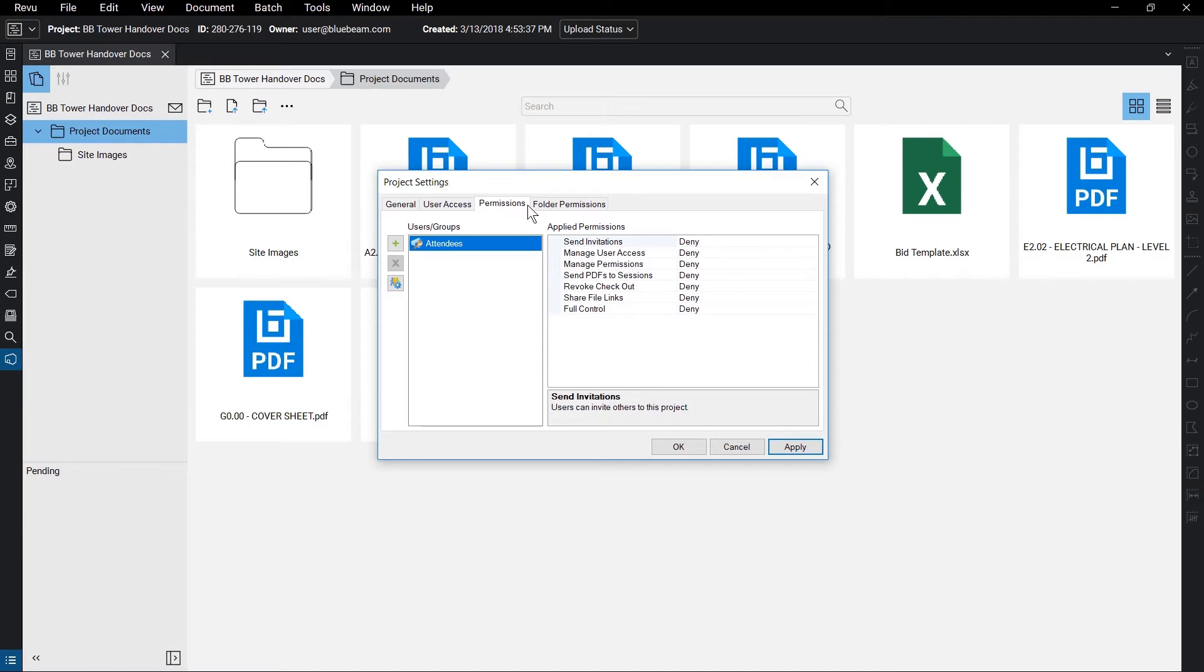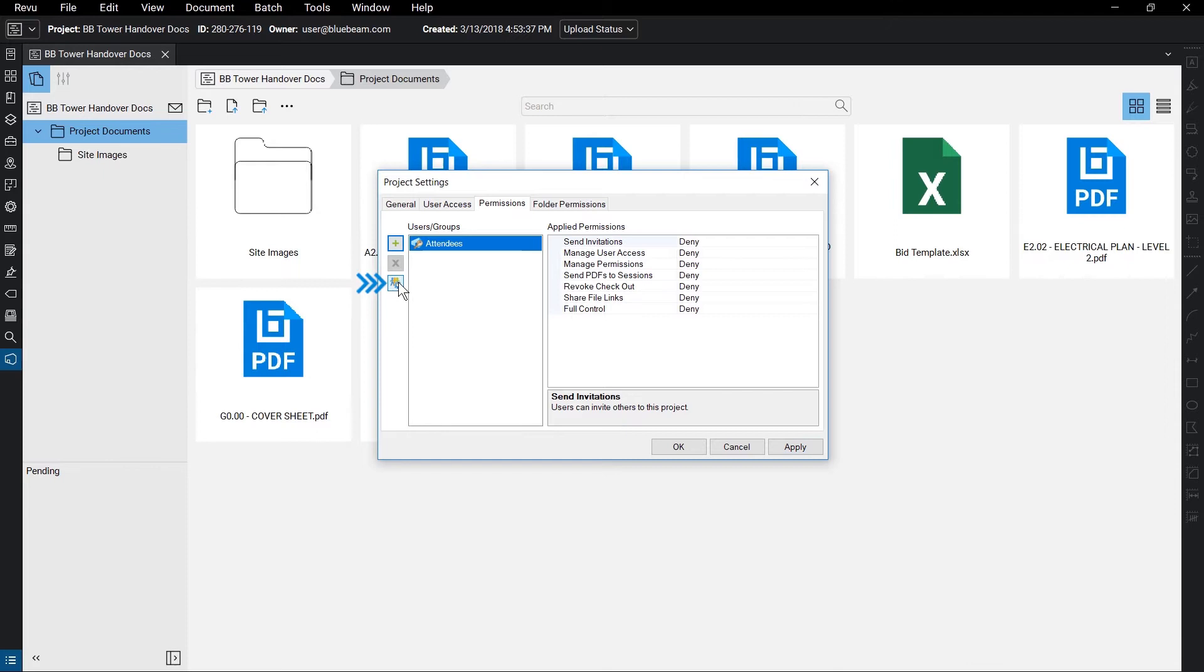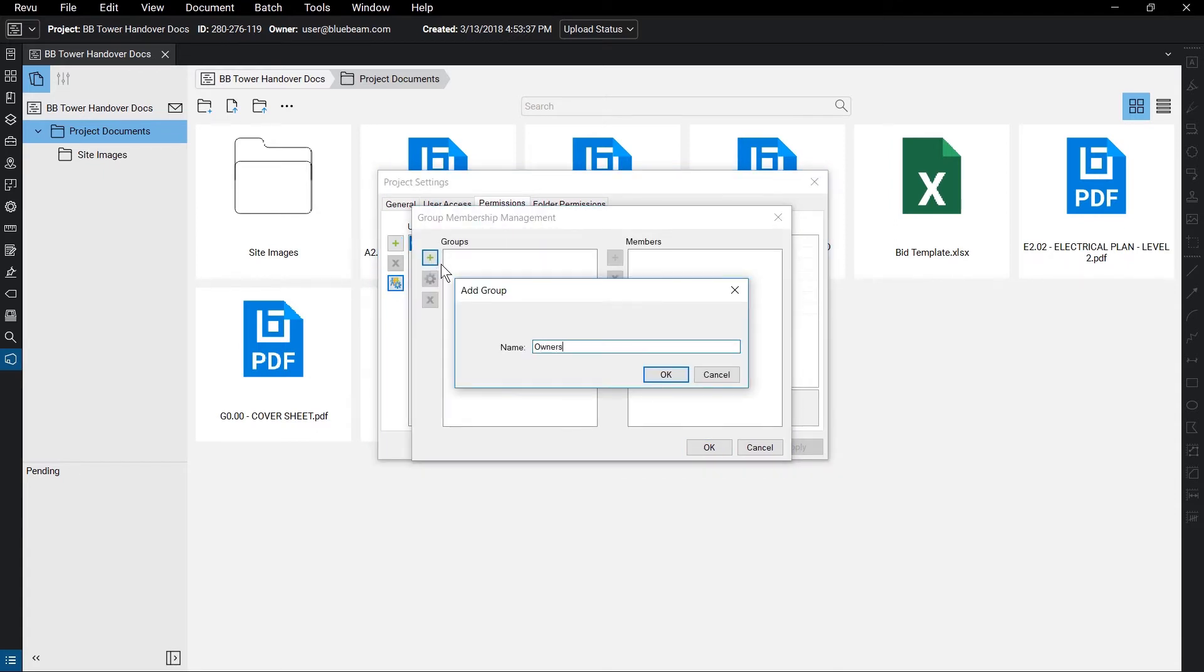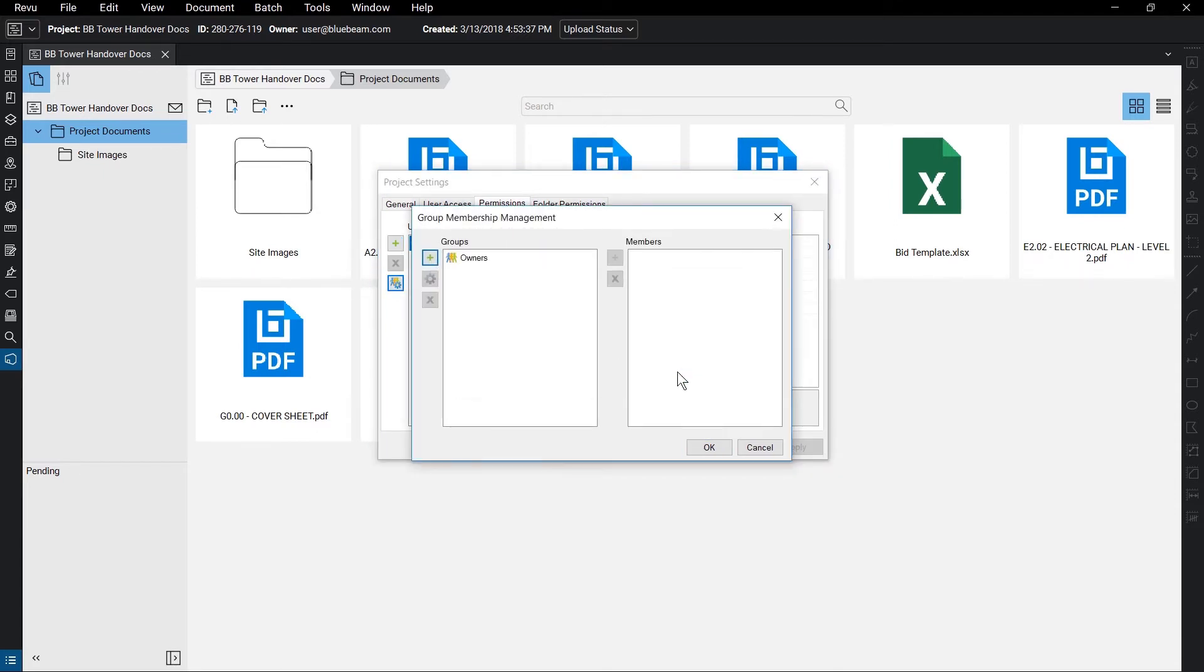Attendees is a default group that contains all added users except for the creator of the project. You can add single users for individualized permissions, or add them to a group using the group settings. Then, adding the entire group to the permission list.